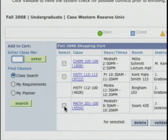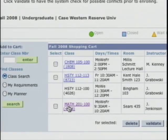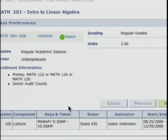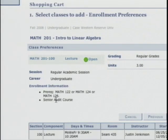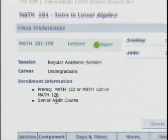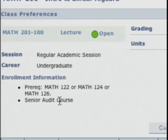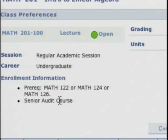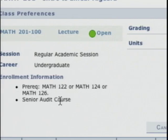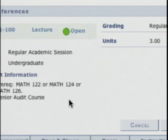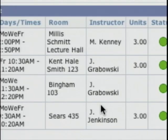Bobby knows he can't register for Math 201 right now because of a prerequisite — but which one? If you click on the link for the class it will tell you exactly what is missing. In this case, Math 201 Introduction to Linear Algebra requires a prerequisite of Math 122, 124, or 126. Apparently Bobby has not taken any of those courses.